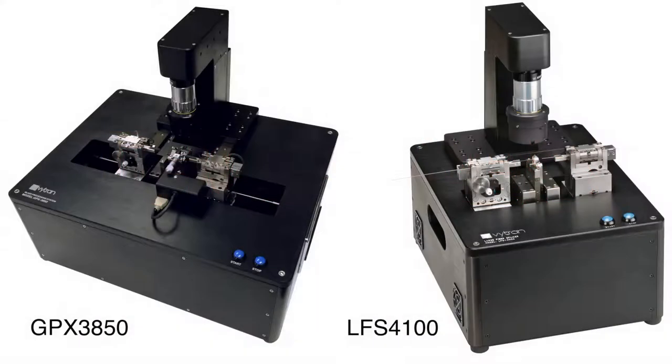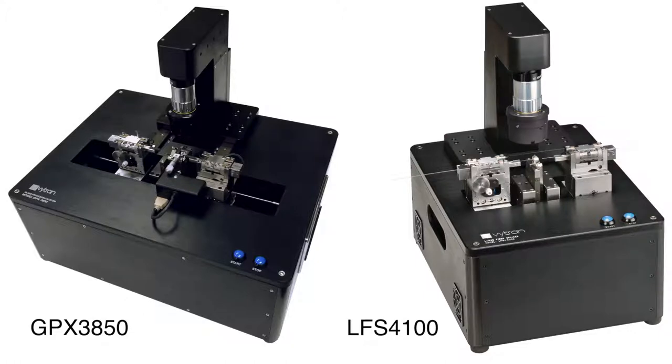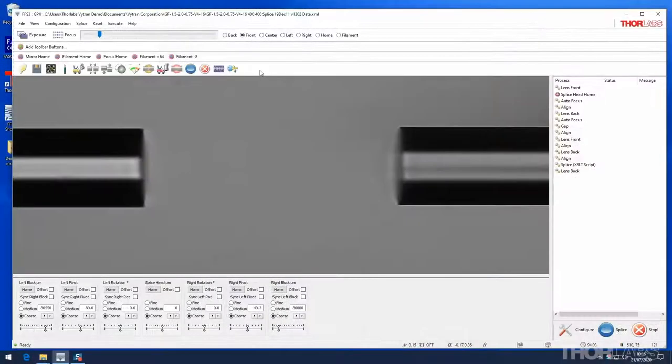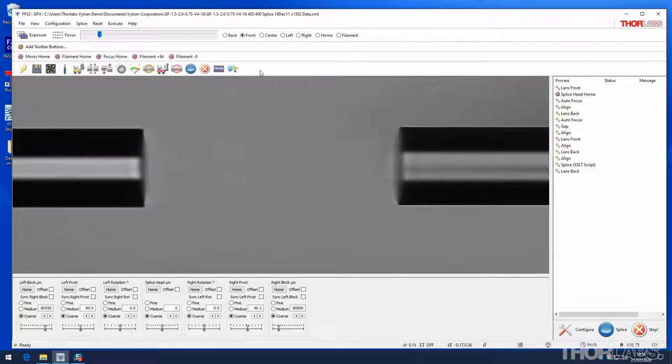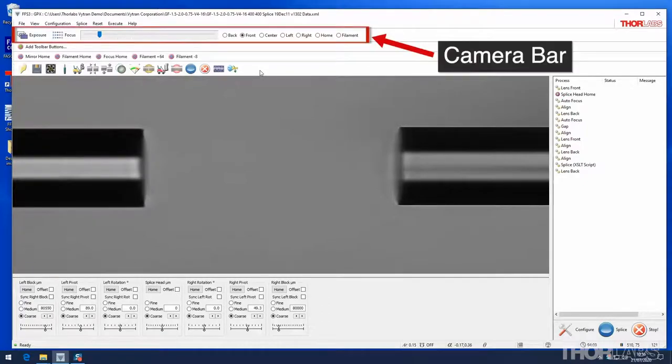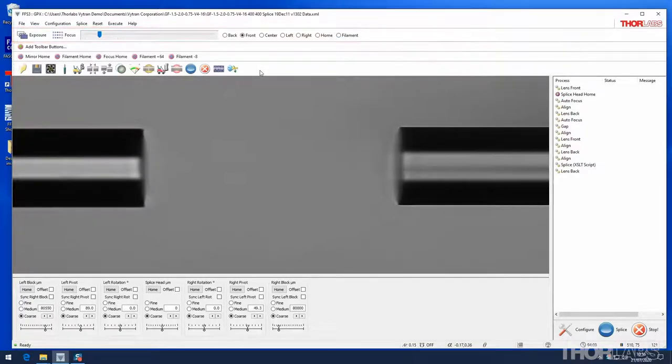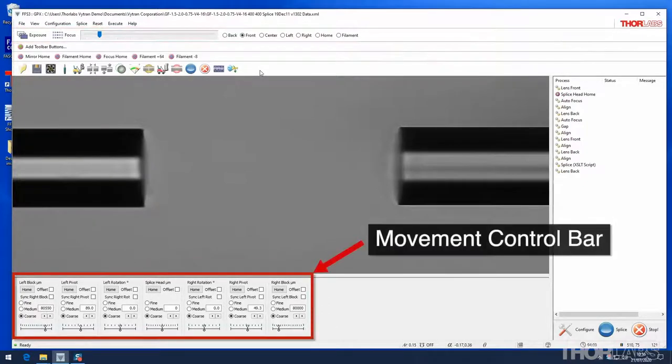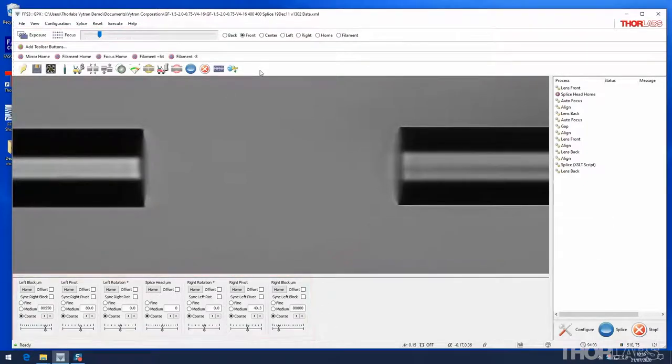GPX glass processors and LFS large fiber splicers use the Thorlabs Vitran FFS3 software to perform precision splicing, tapering and processing of glass fibers. This video will explain the features and function of the camera bar and the movement control bar in the FFS3 software.